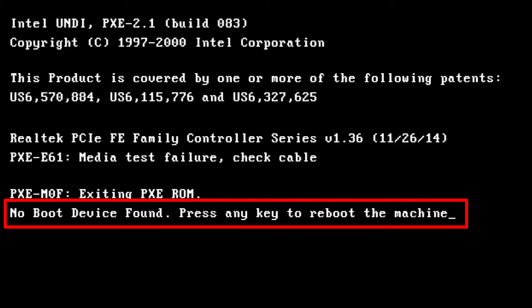Hi guys, if your Dell laptop gives you a 'no boot device found' error, please follow this tutorial to the end.